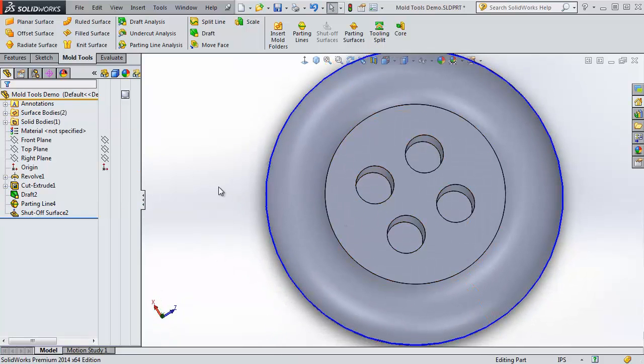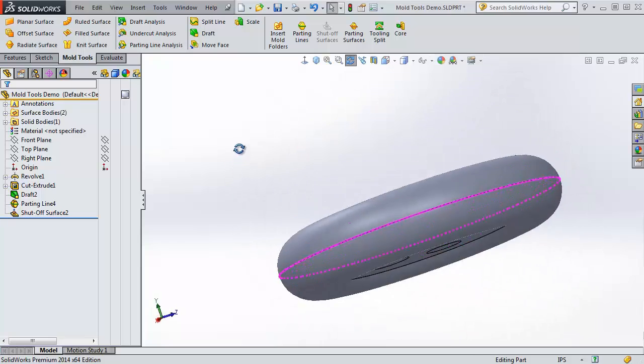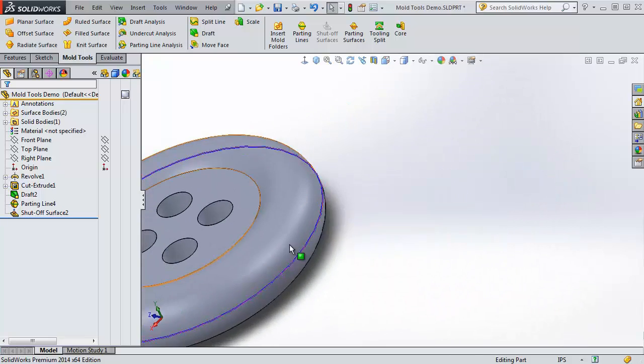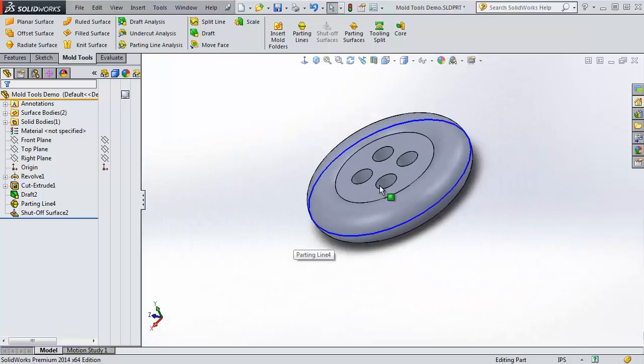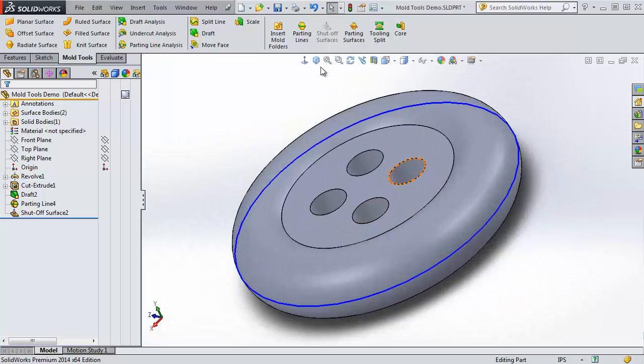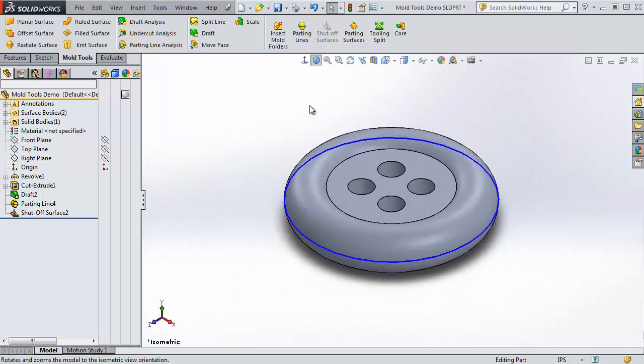That's a surface body, and so it's not actually filling in the hole for the part itself. So we're going back to isometric view. We've created our shutoff surfaces. That's all we need to do there.